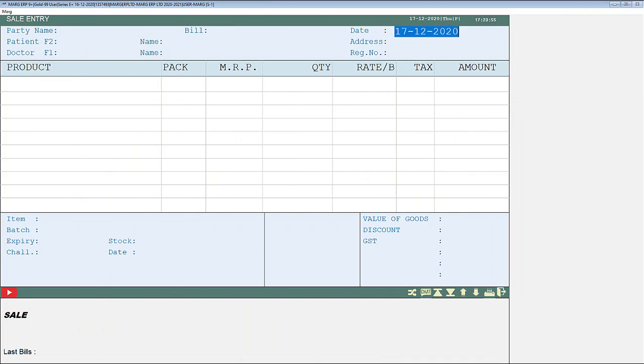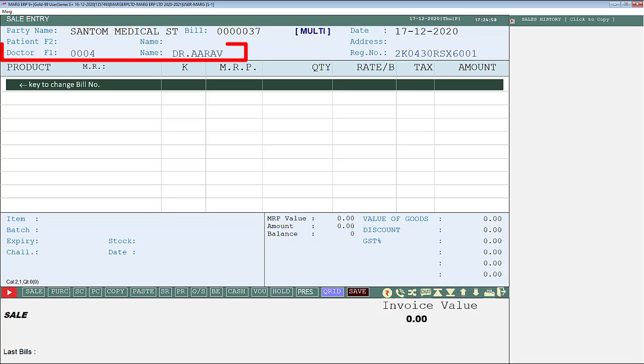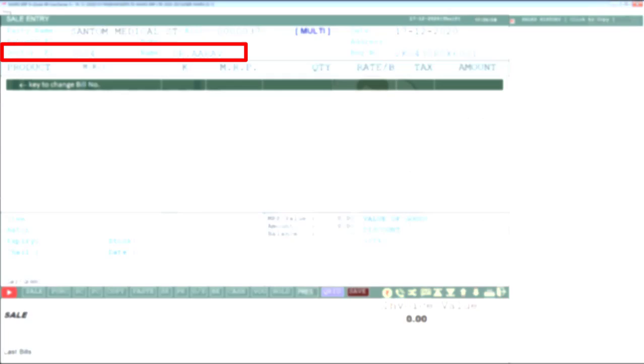Now whenever you will generate the sale bill for this patient or customer, then in this way the software will auto pick the prescribed doctor.